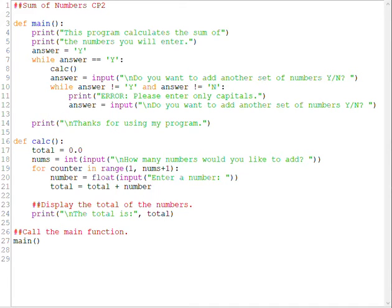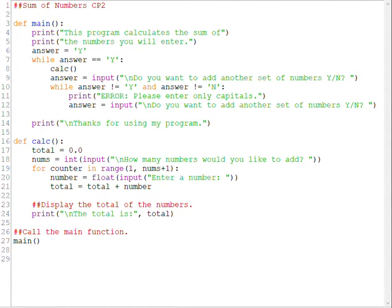So that's input validation. Next thing I want to do is look at cleaning up our output. So down on line 24. So is this a good output statement? Yes, it's pretty good. It's on the basic level, but it's pretty good.